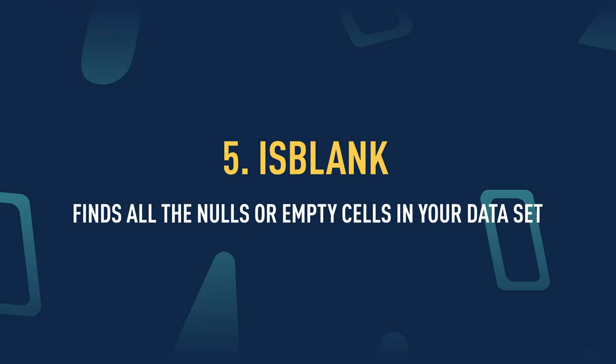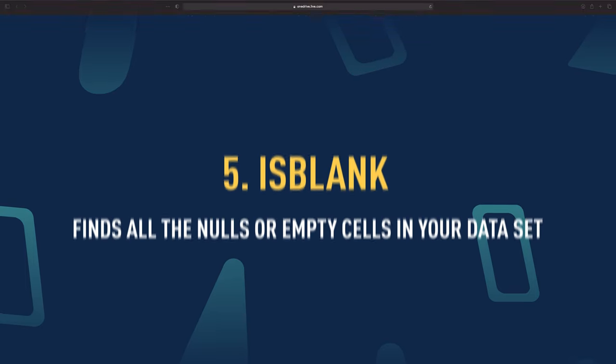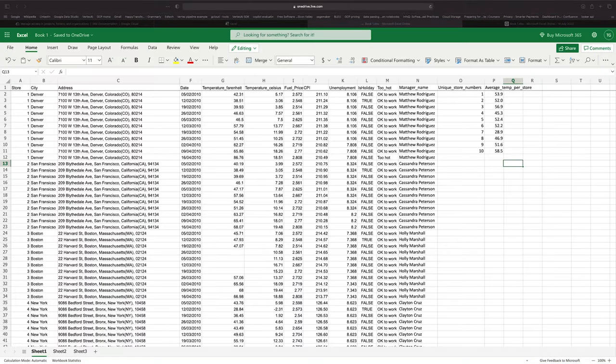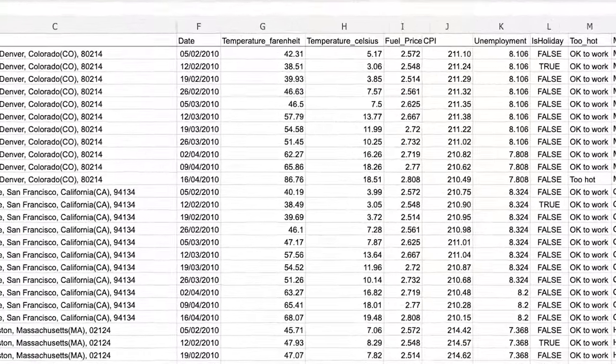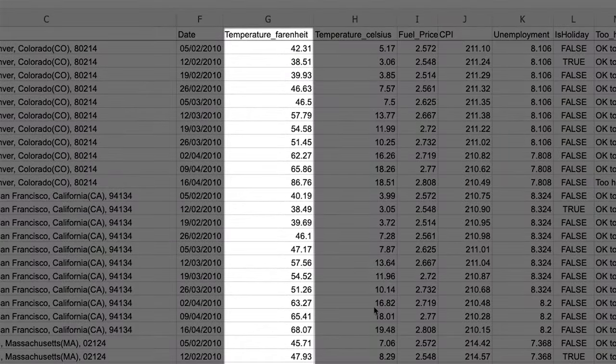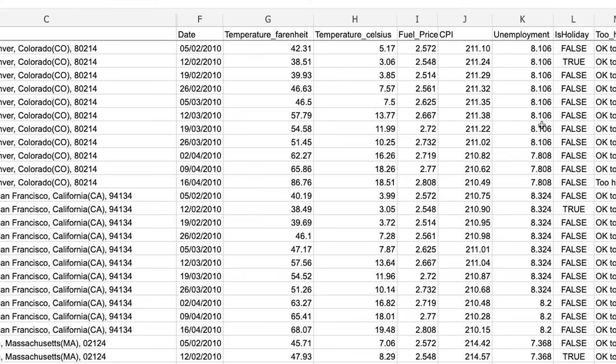Now let's take a look at the ISBLANK statement. The ISBLANK function finds all the nulls or empty cells in your dataset. This is a really useful function for data analysts because often they work with dirty data — data with missing values or wrong values. If you pass those missing values into upstream mathematical calculations, you get errors. So it's important to spot these problems at the beginning of your analytics process. I'm going to write an ISBLANK function to look at missing values in the temperature Fahrenheit column.